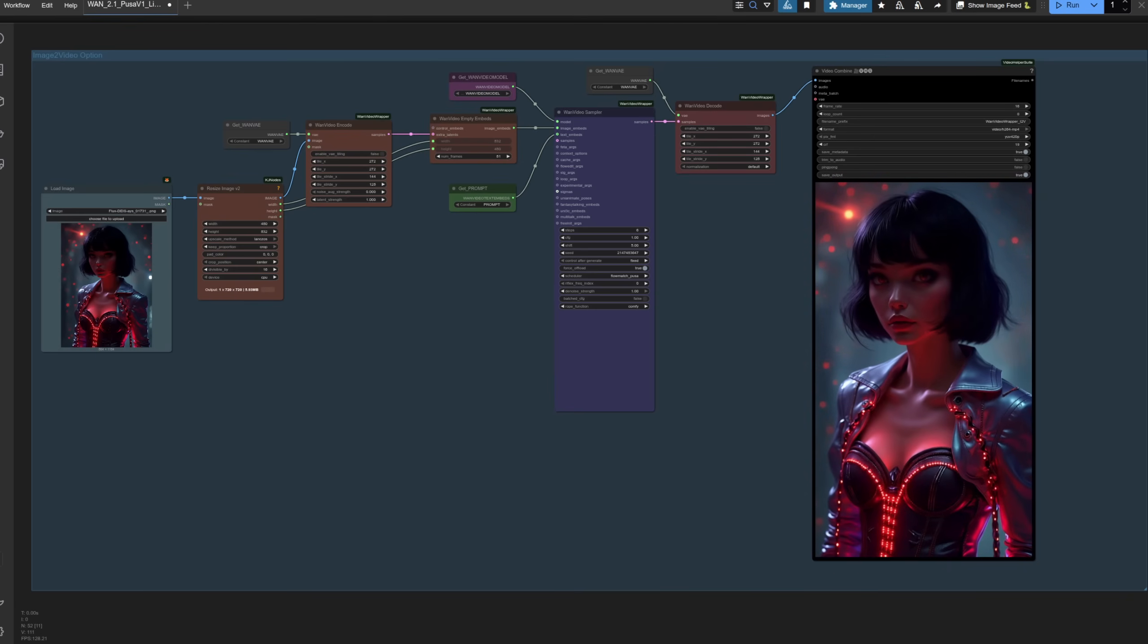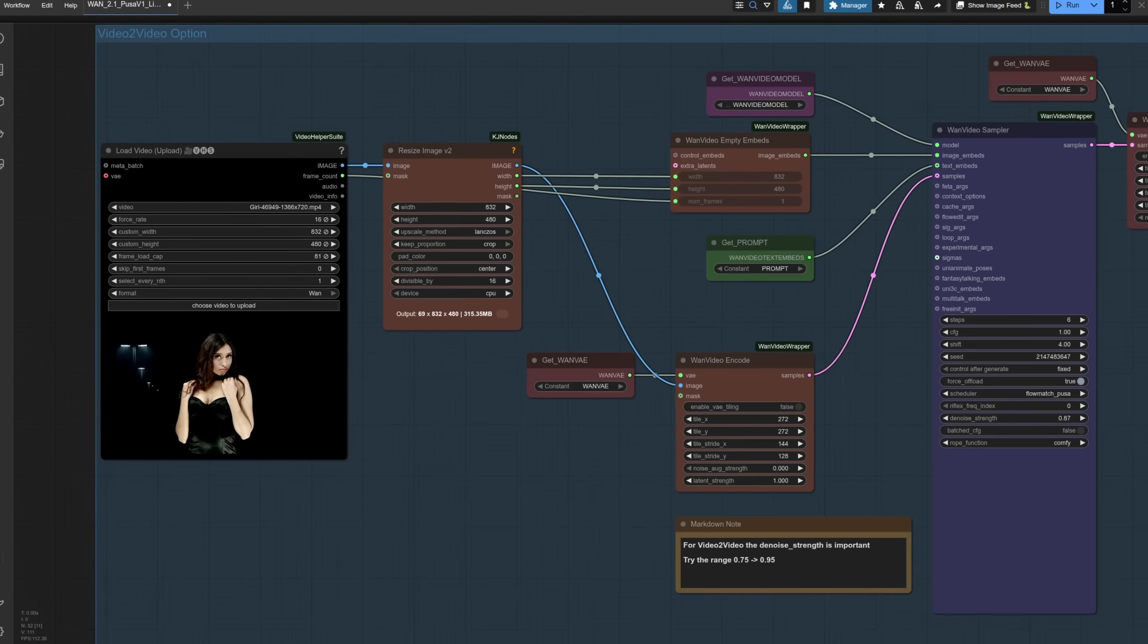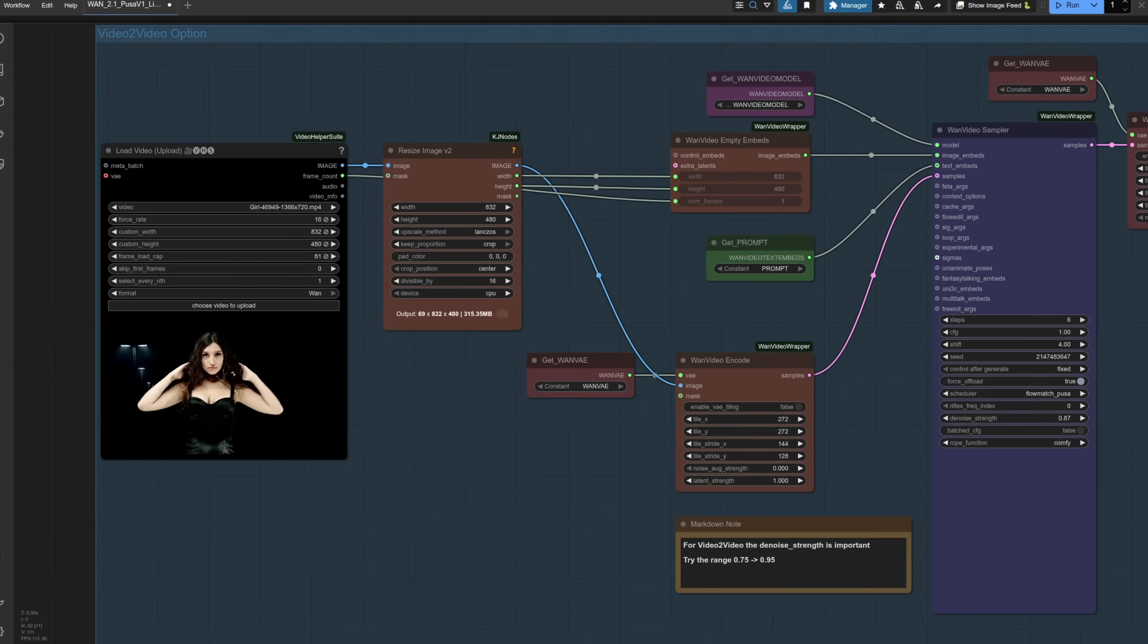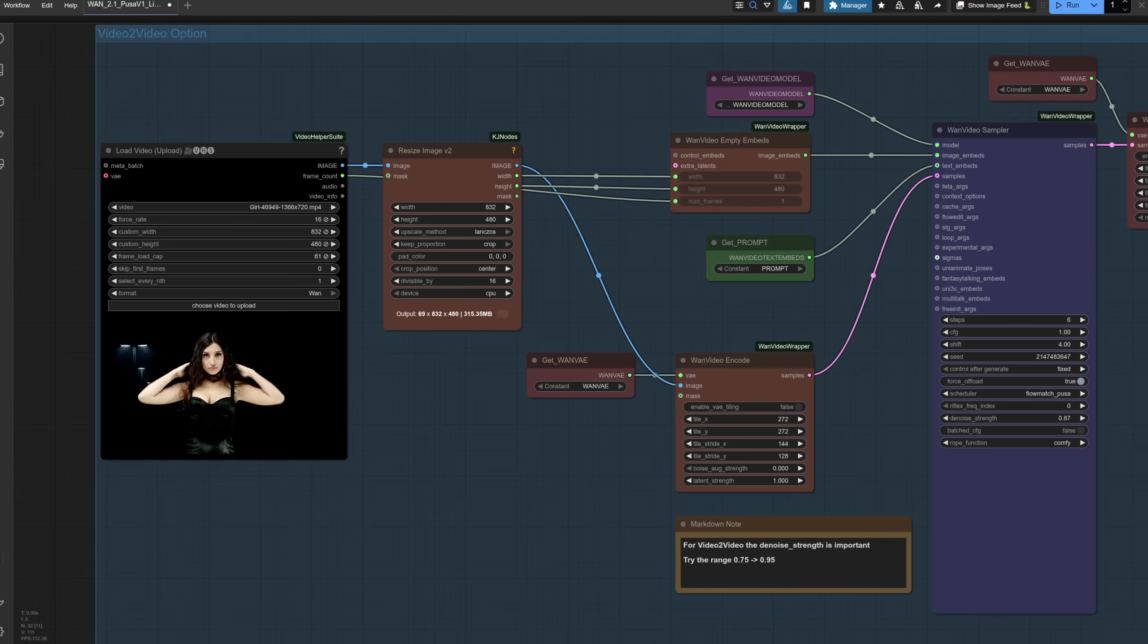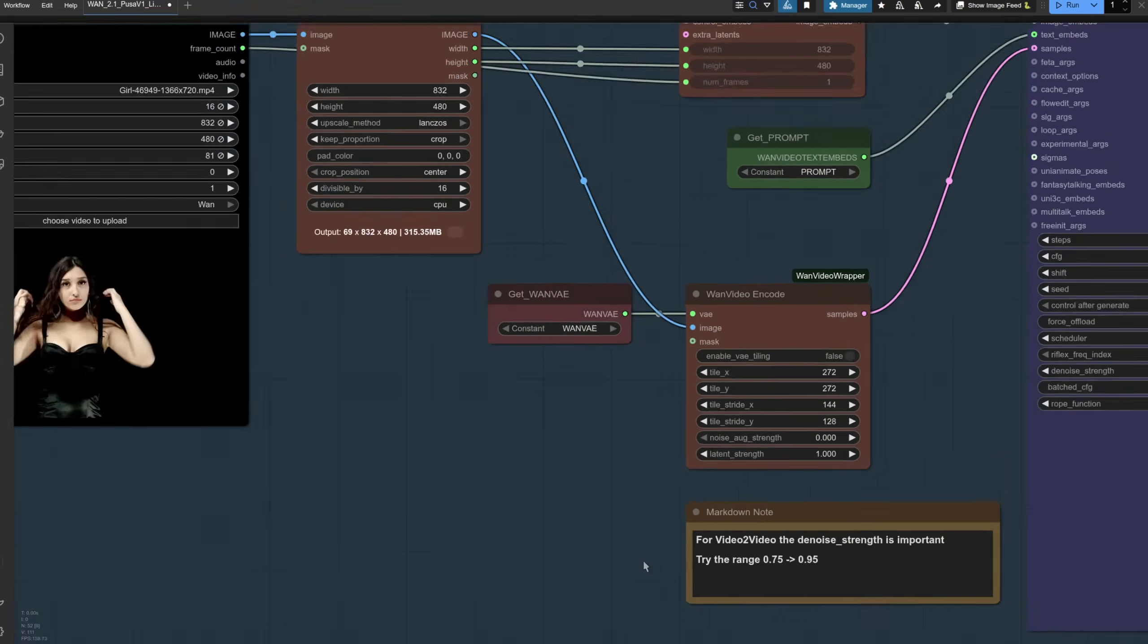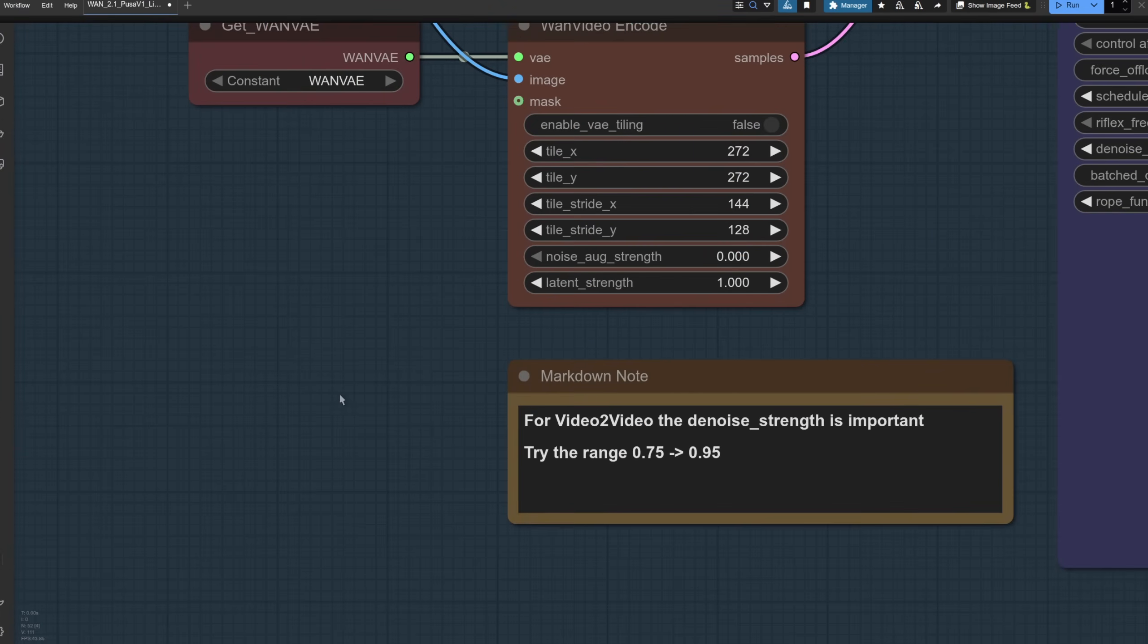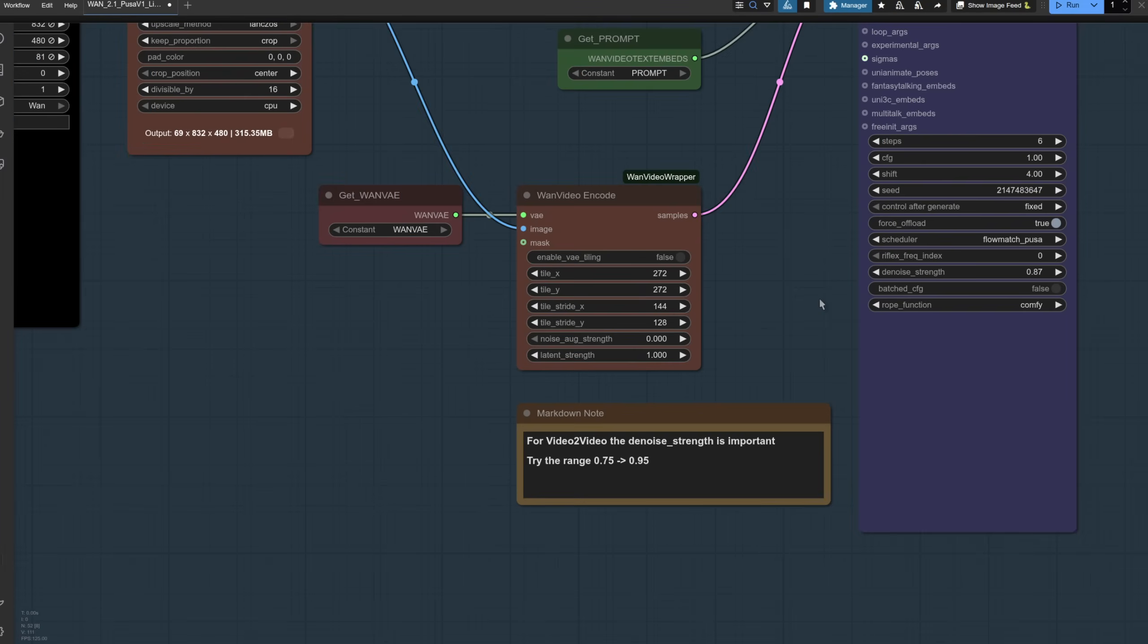For video to video, we build on image to video, but this time none of the embeds are empty as we're using frames from the video. As I've got in the note down here, for video to video, the denoise strength is important. Try the range 0.75 up to 0.95.